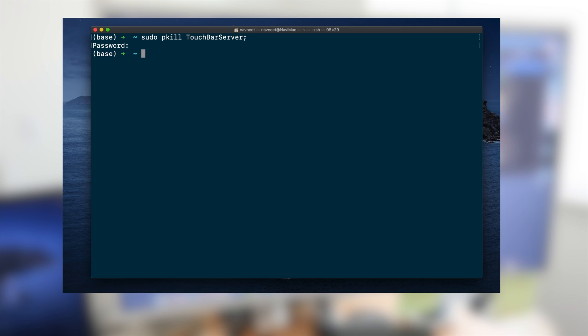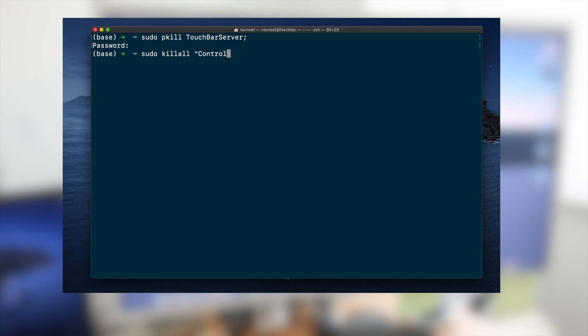Once you have done that we will write one more command to kill all the services related to Control Strip which is sudo killall ControlStrip. When you execute this command behind the scenes it is trying to kill the process that runs your touch bar and then we are going to start it again.